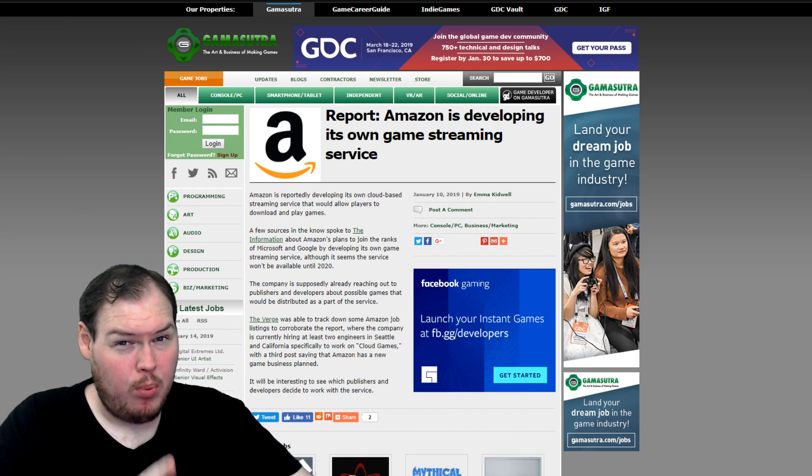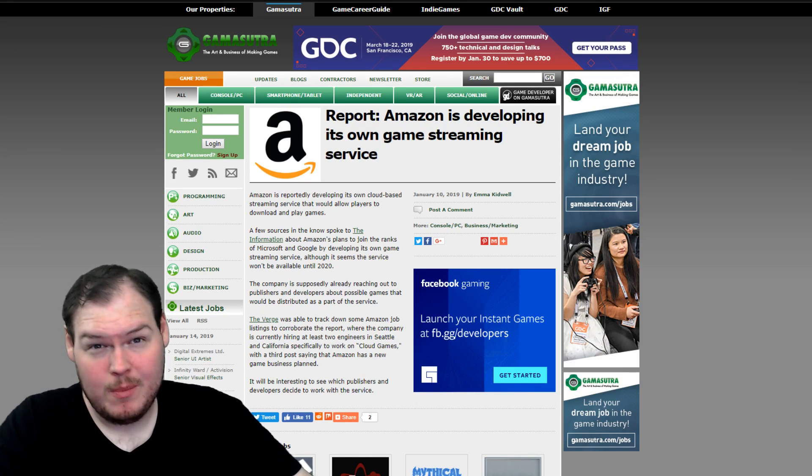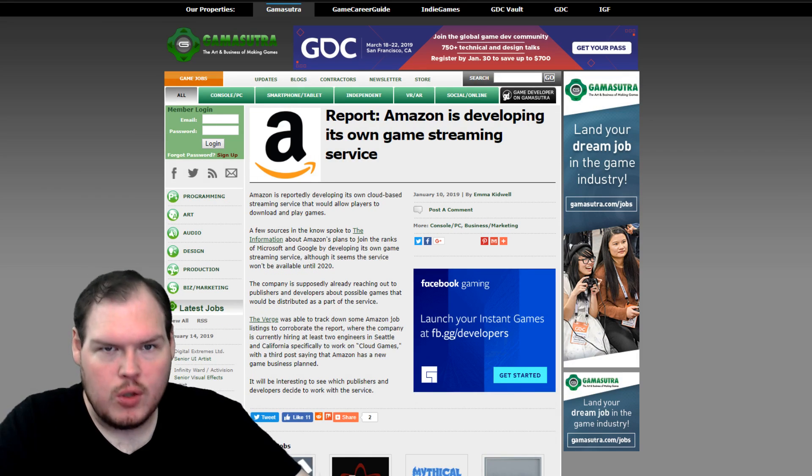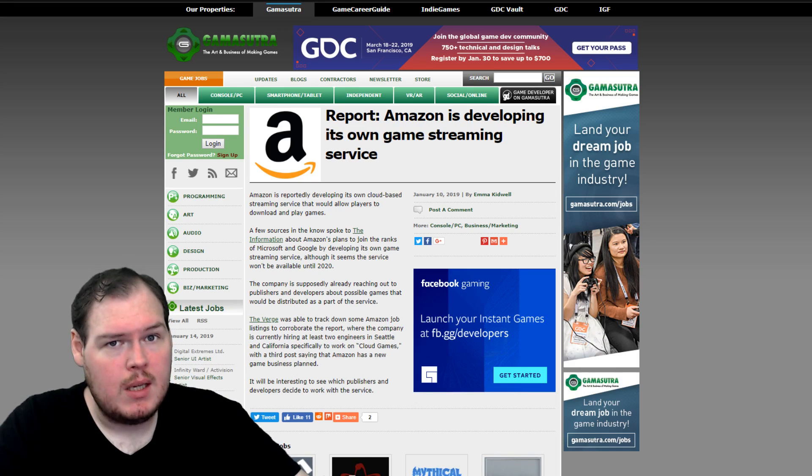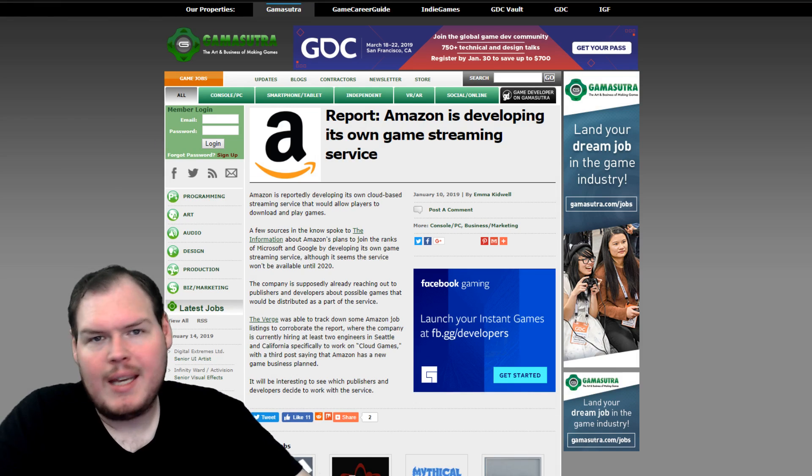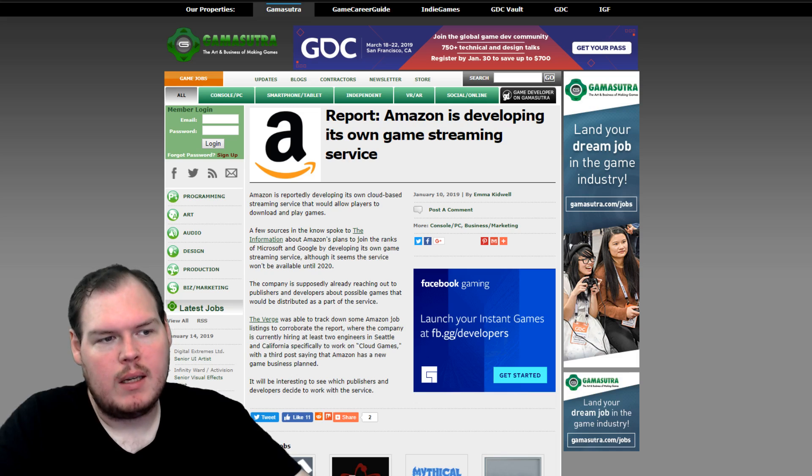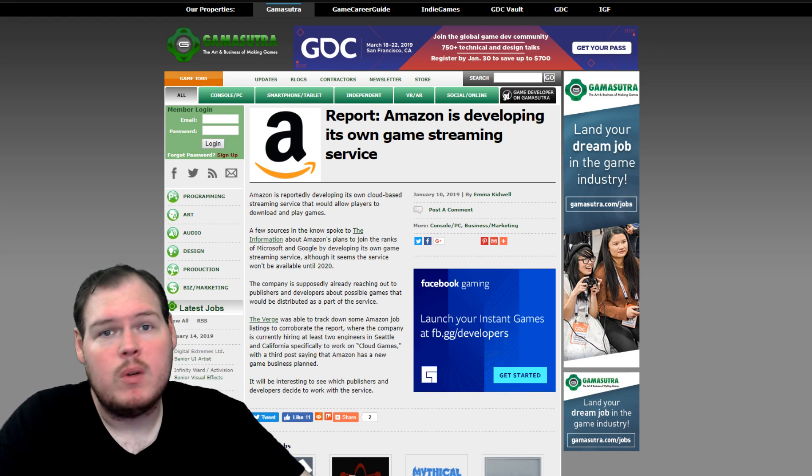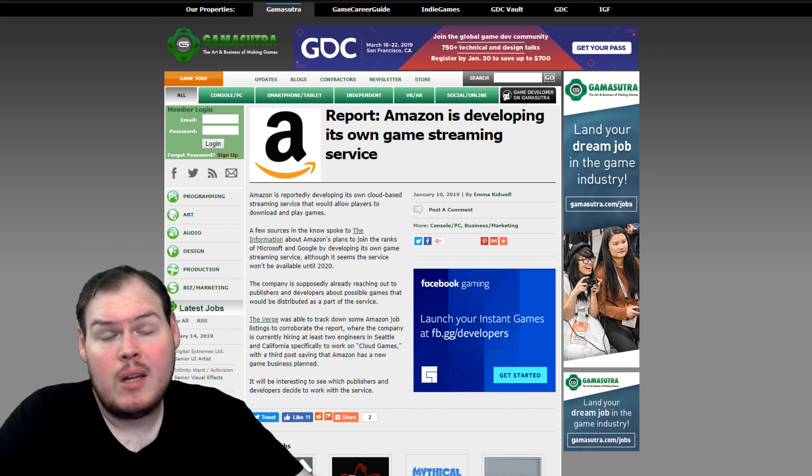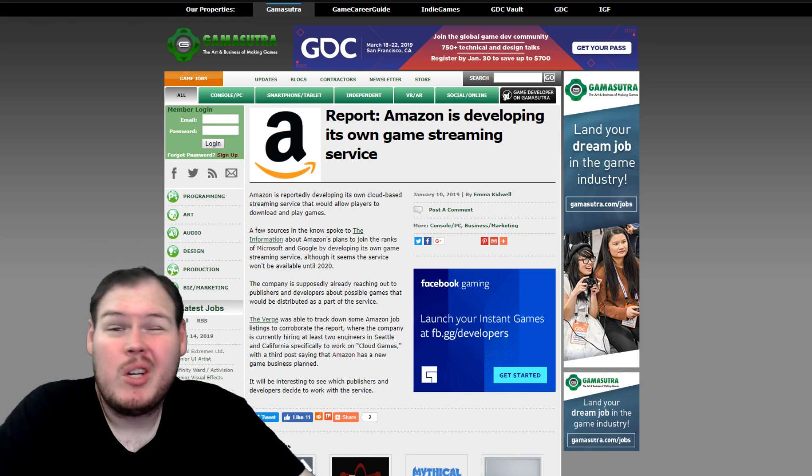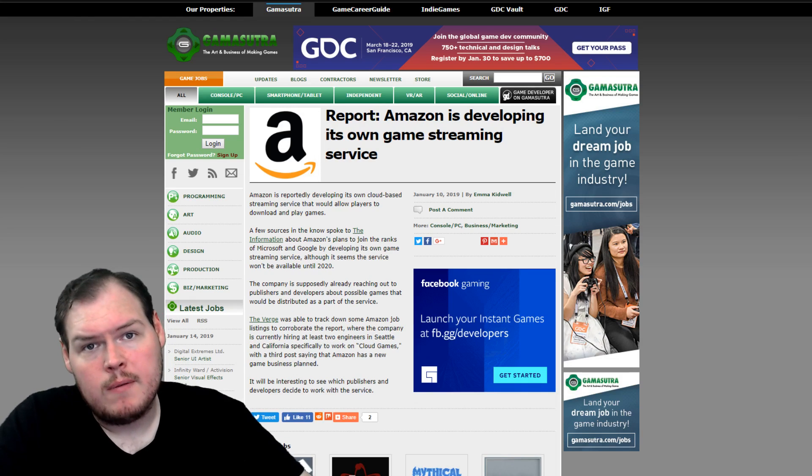And then we got a report that Amazon is developing its own game streaming service. Interesting. I think game streaming might be the next frontier. I don't think anybody's proven the business model yet, like Netflix has proven it for movies, but if it works out, it could be kind of cool. It could be a new revenue strategy for indie devs.